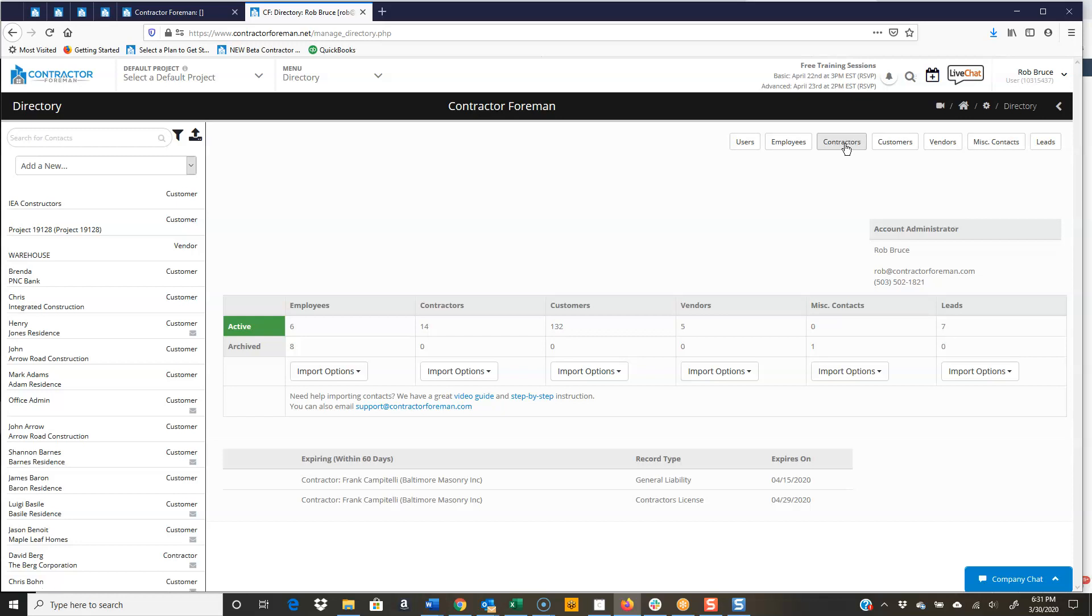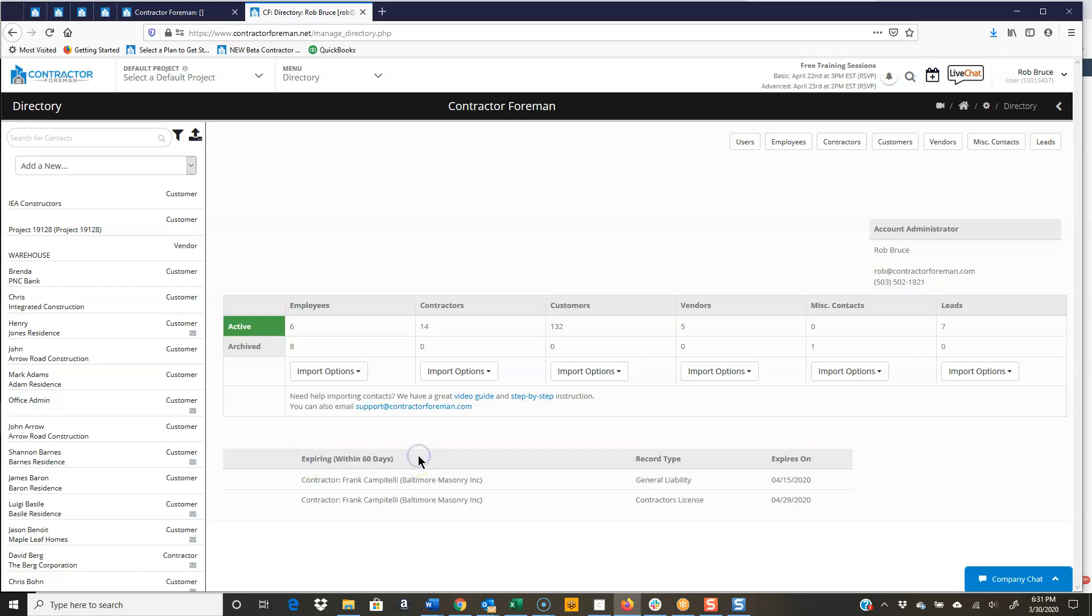But right before we do, I want to show you something pretty handy. When you first click into your directory, down here we have insurance certificates, licenses, etc. that are going to expire within 60 days. It shows you the record type, what day it expires on.